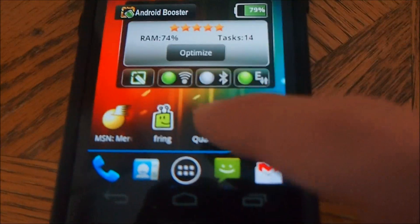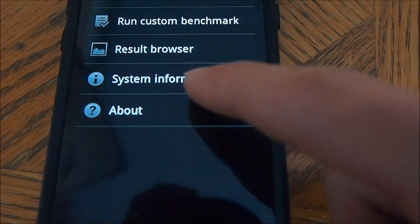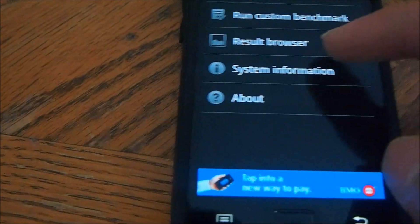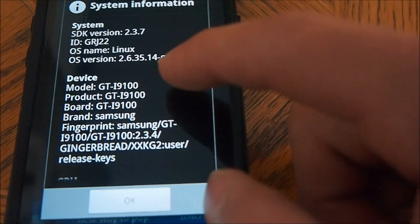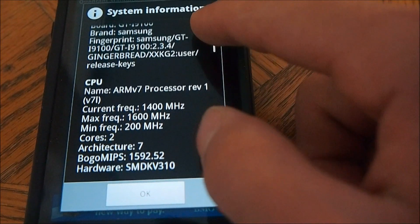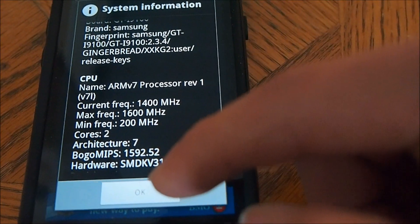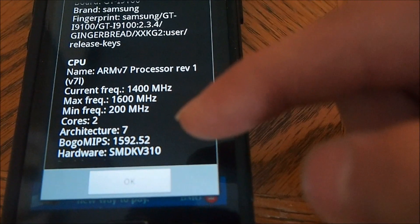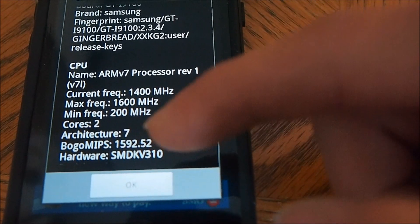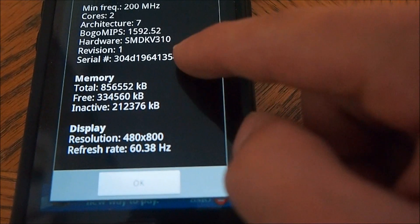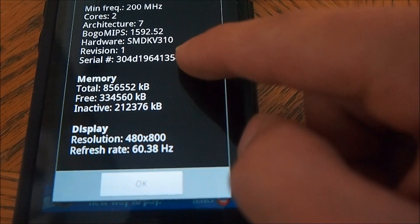Now we're going to go to Quadrant, which is right here. We're going to go to System Information just to show you — sometimes people don't show you in Quadrant, because I've noticed only one core showing sometimes with my CPU. Here's what it's running at right now: 1400, 1600, and 200 minimum. Two cores. And you can see the device, how much memory I have, and my refresh rate.